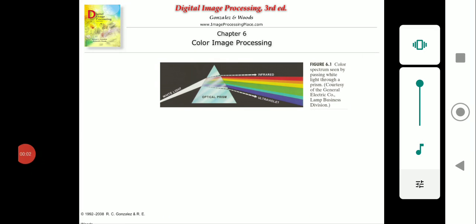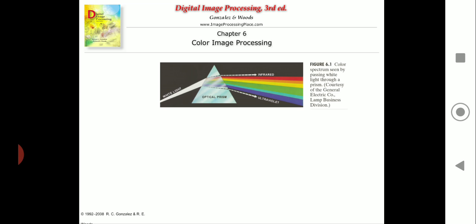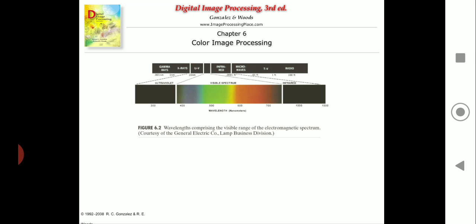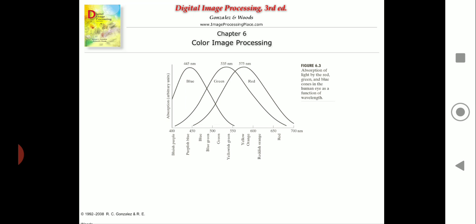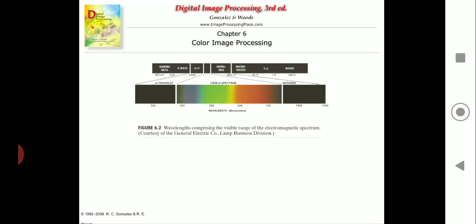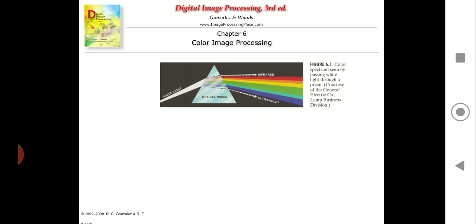Welcome to today's class. Today we will be starting with a new topic which is color image processing. Till now we have seen various concepts of image processing — we have dealt with black and white images and grayscale images. Moving forward, today we will dig into the next topic, which is color image processing. A very important thing in color image processing is...